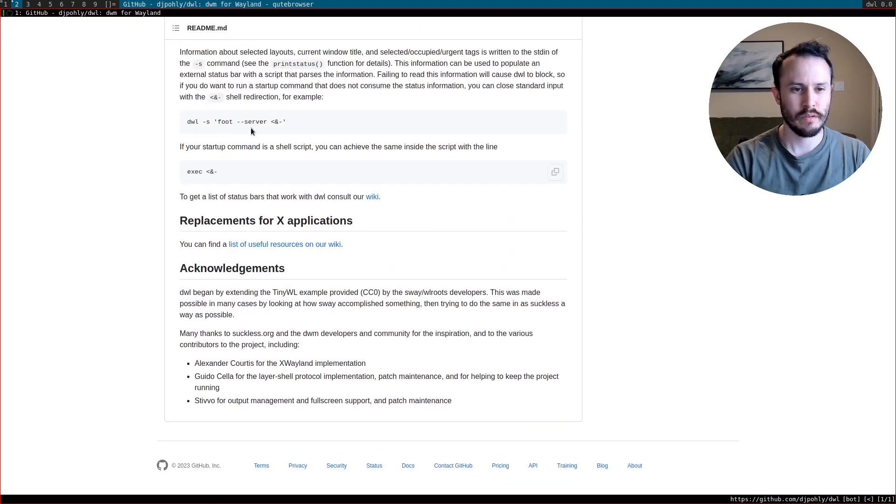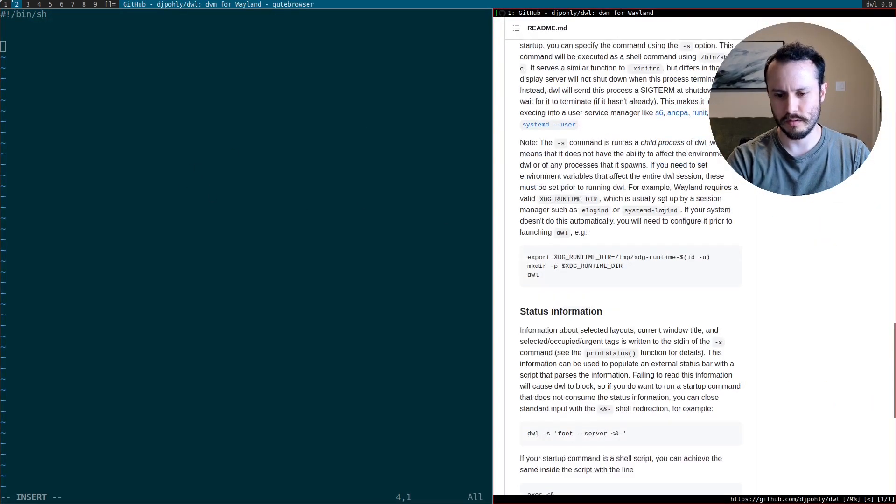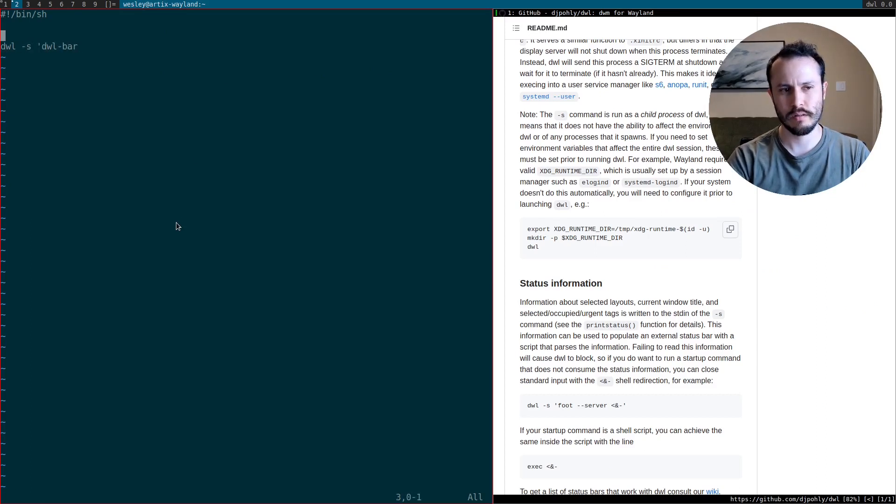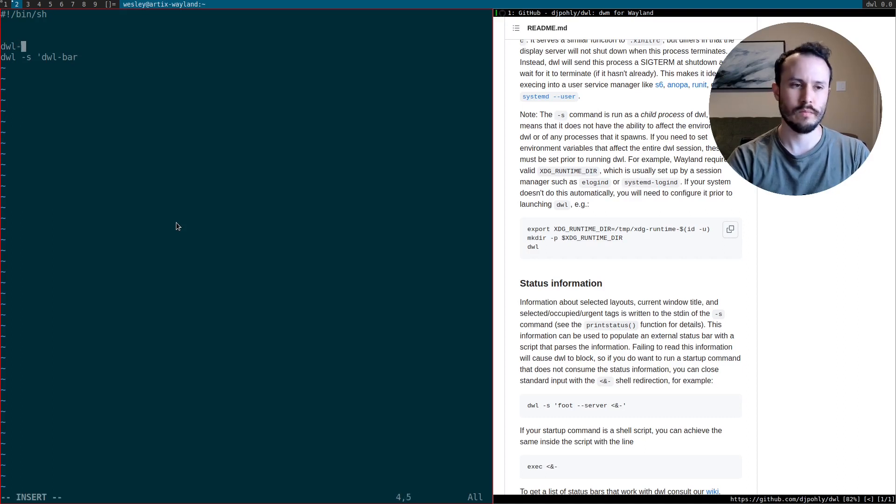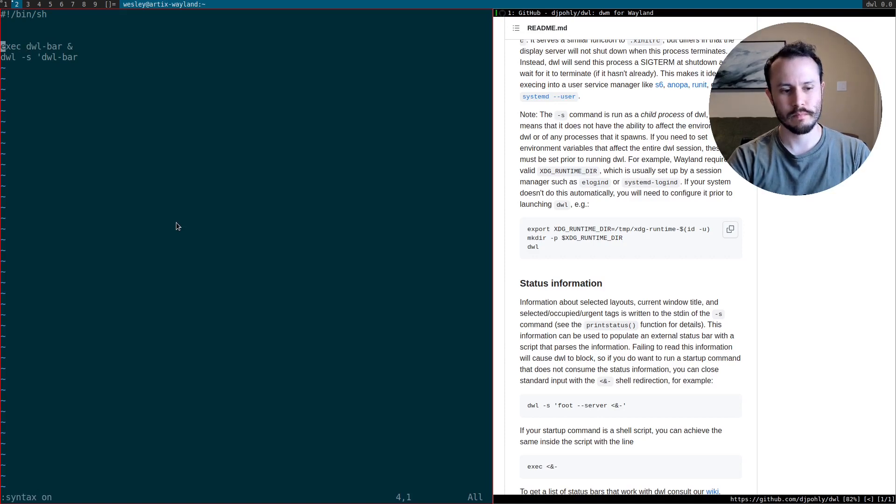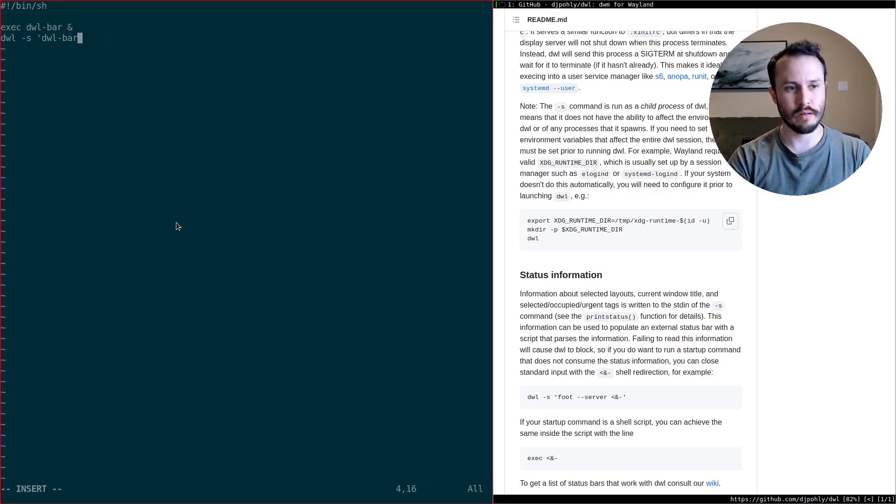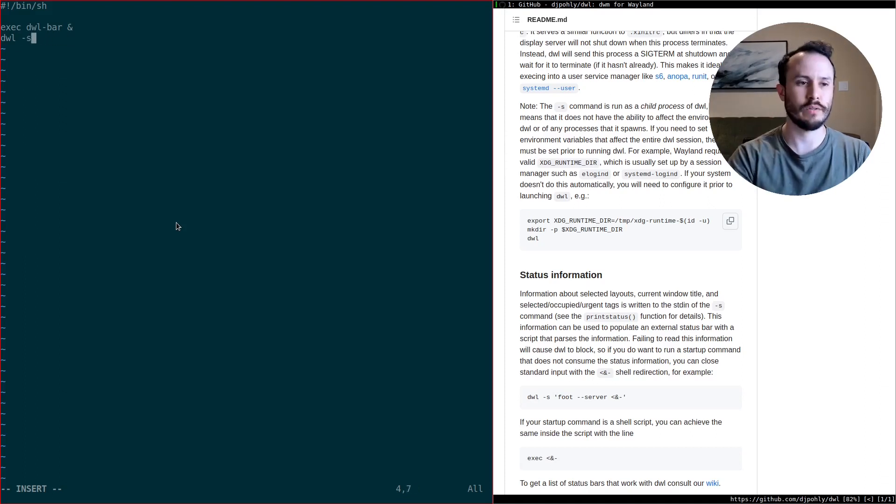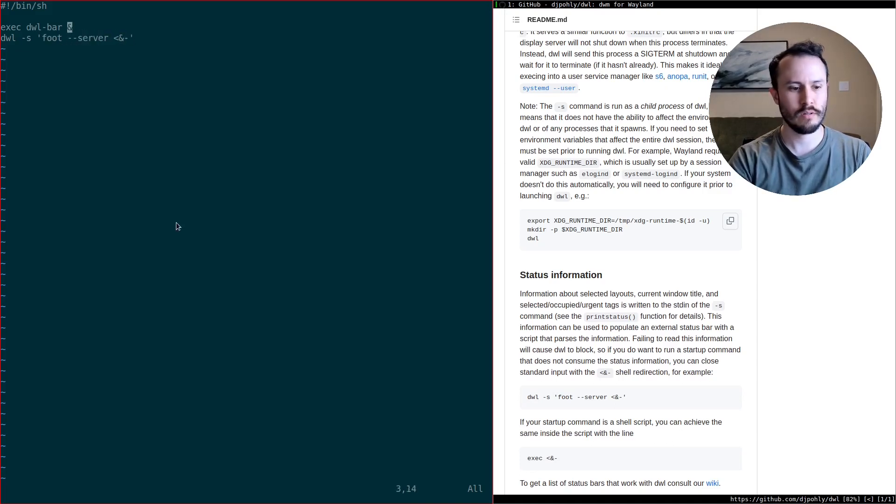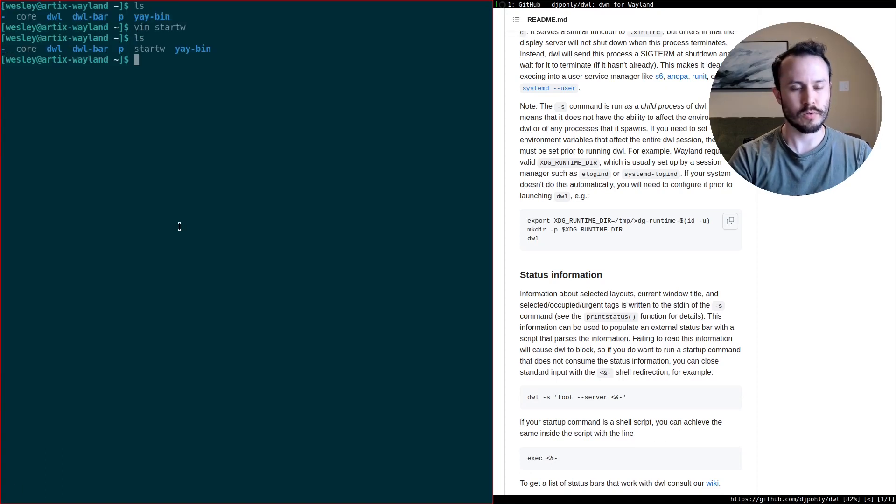I think the documentation here shows how to start DWL with a startup command, like foot, for example. So I'm going to have it run this. Let me put this over here. So it'll be DWL-S, and we're going to run DWL-Bar. Actually, this is what we'll do. We'll run DWL-Bar up here. And then we'll exec DWL-Bar. So I'm figuring out as I go along. DWL-Bar, and then we'll execute DWL. I guess we don't need to run. Well, let's go ahead and run the foot server. Let's just try it out. The way the documentation says, server, dash. Okay.